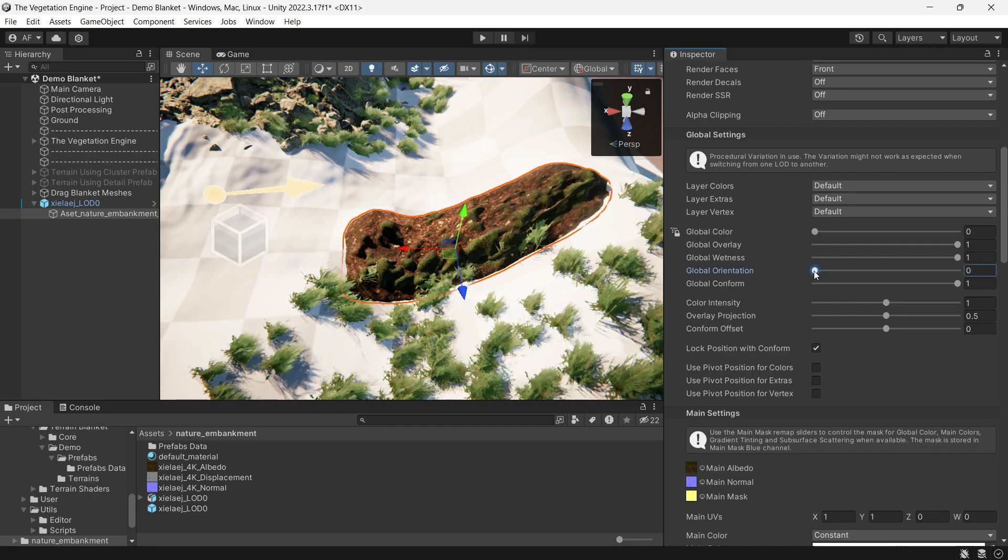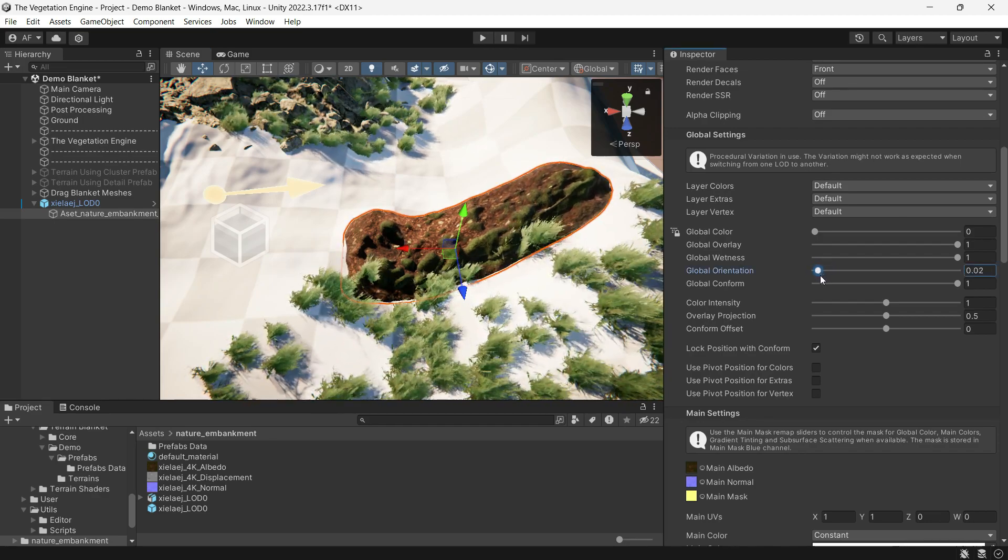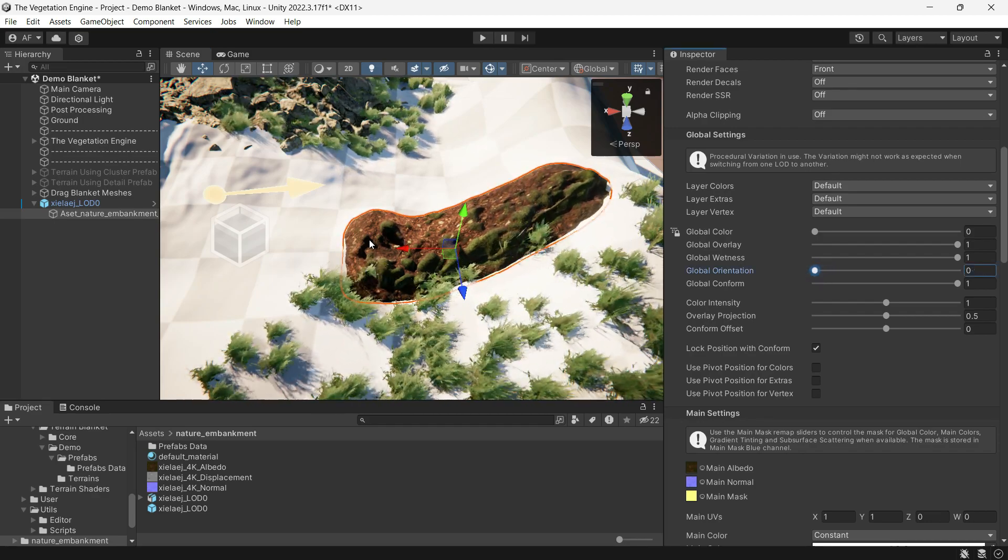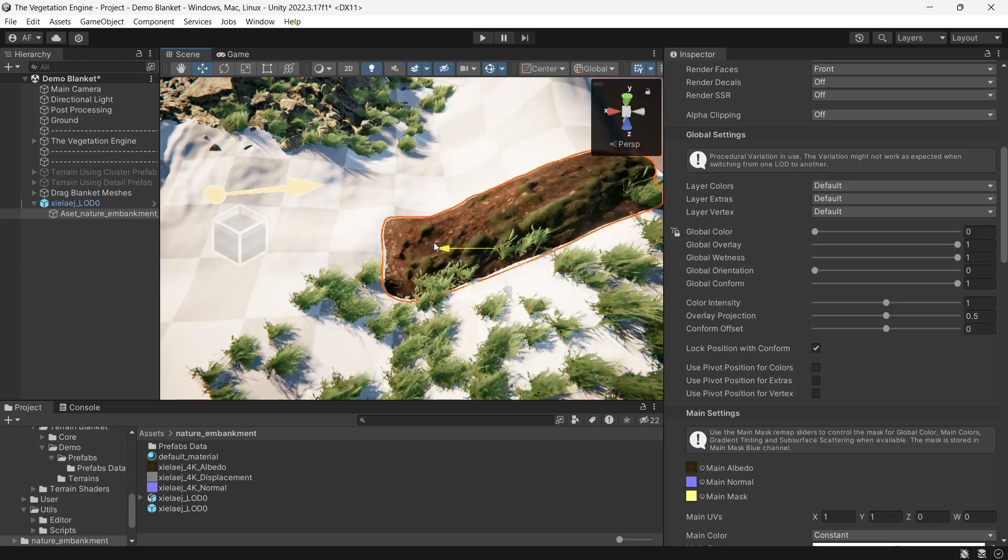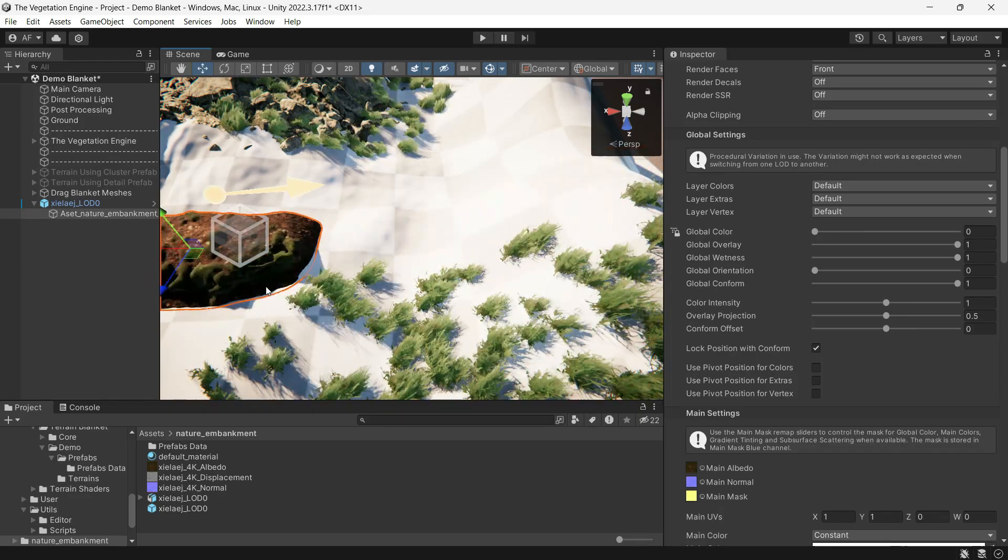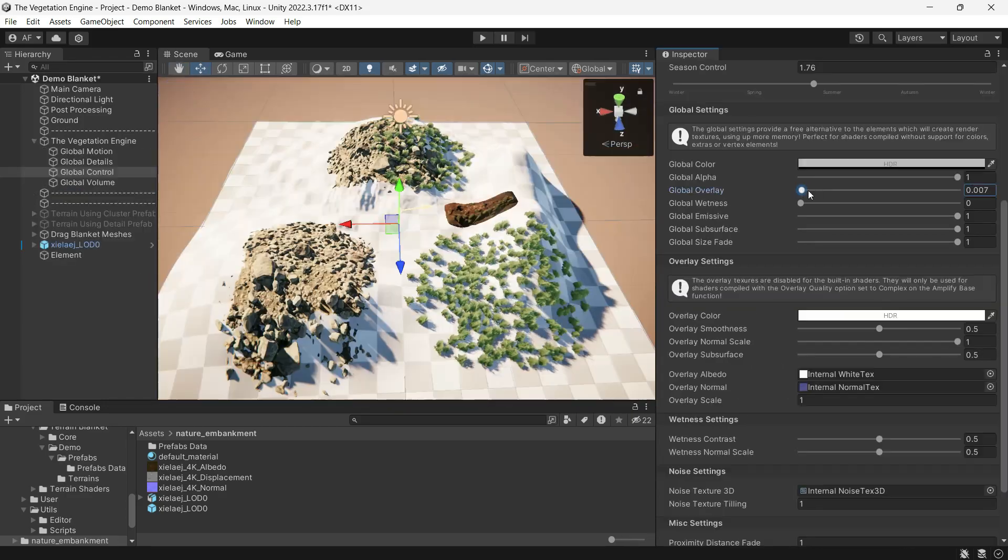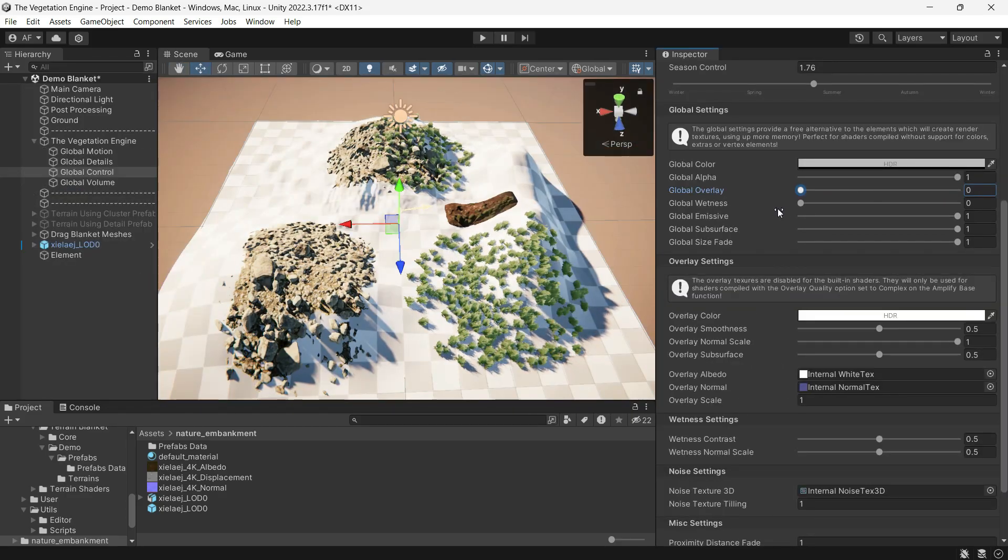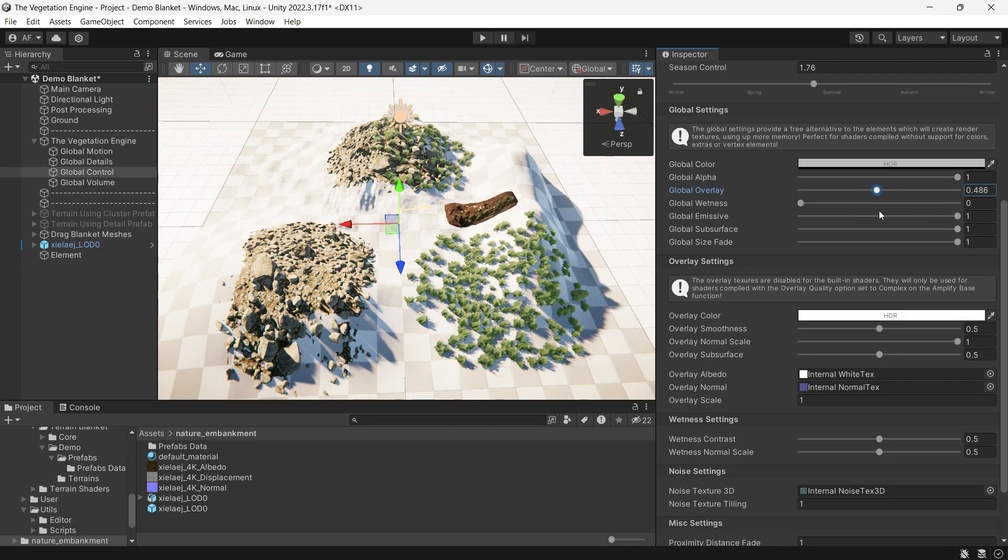That's it. You can achieve a better looking scene and improve performance, especially if you use cluster grass instead of single grass, and you can use any TVE features as you like.